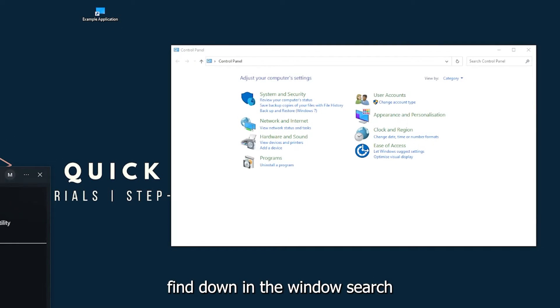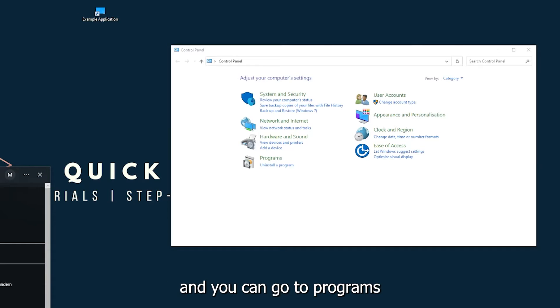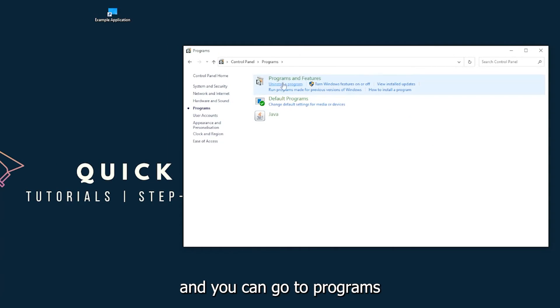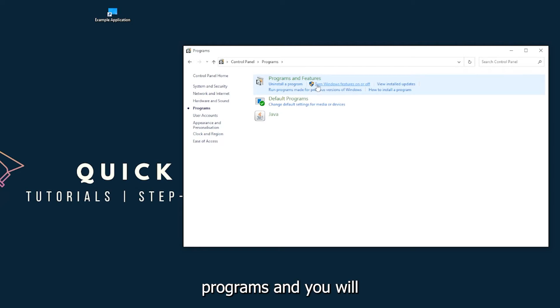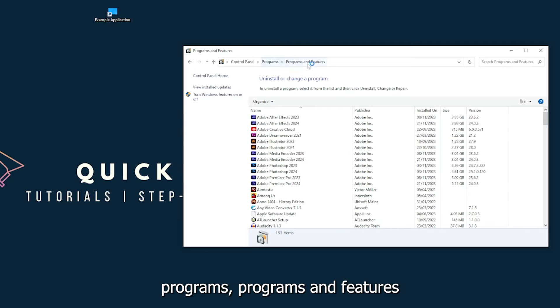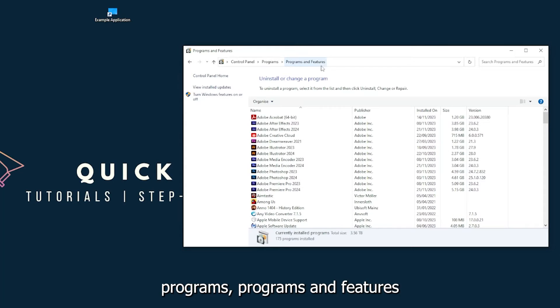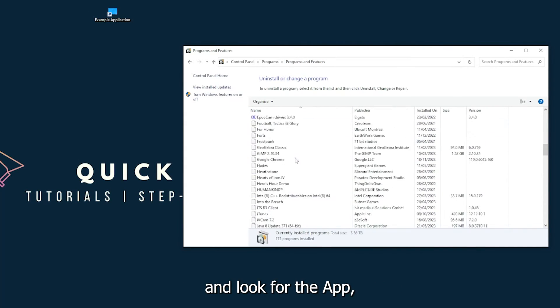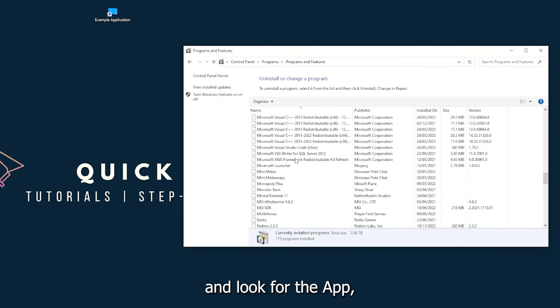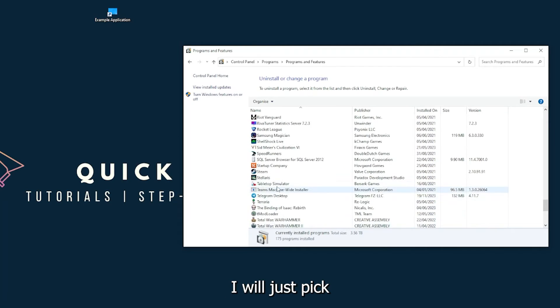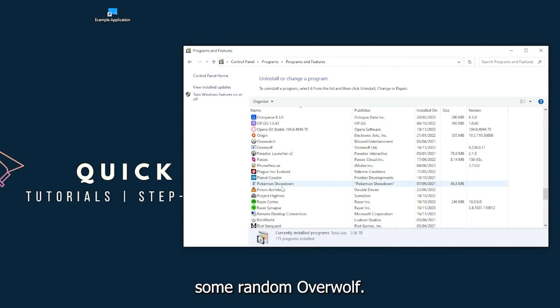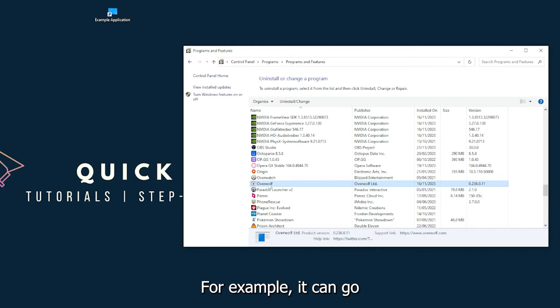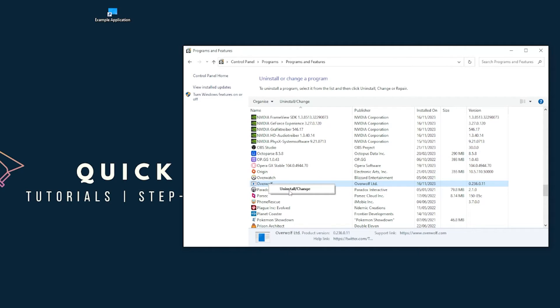And you can go to Programs and you will click on Programs and Features, and look for the app. I will just pick a random one - Overwolf, for example. You can uninstall the app. You press Yes if Windows asks you if you really want to do this.